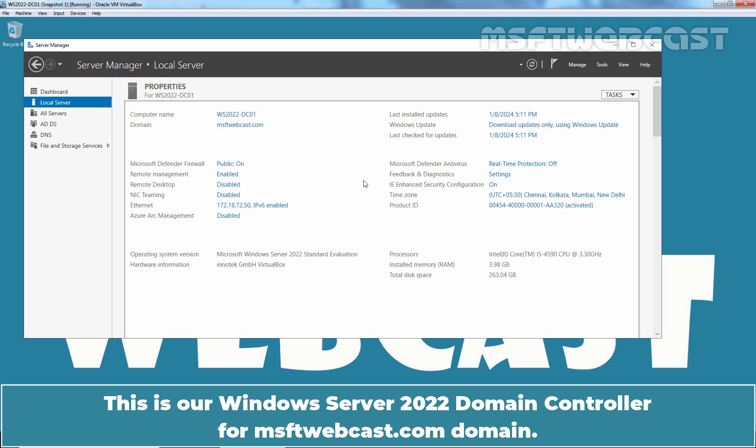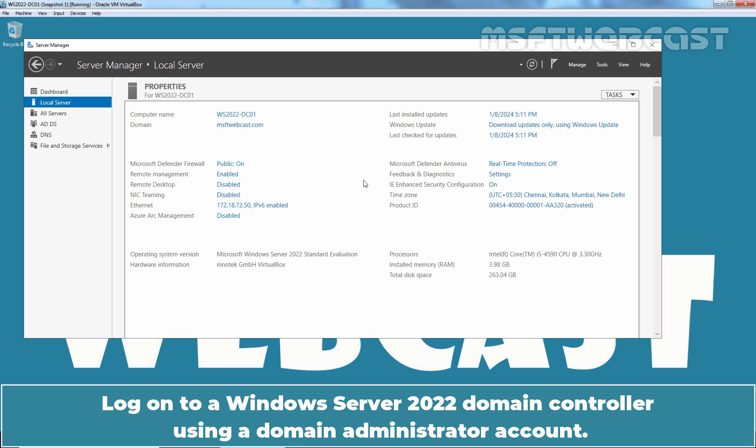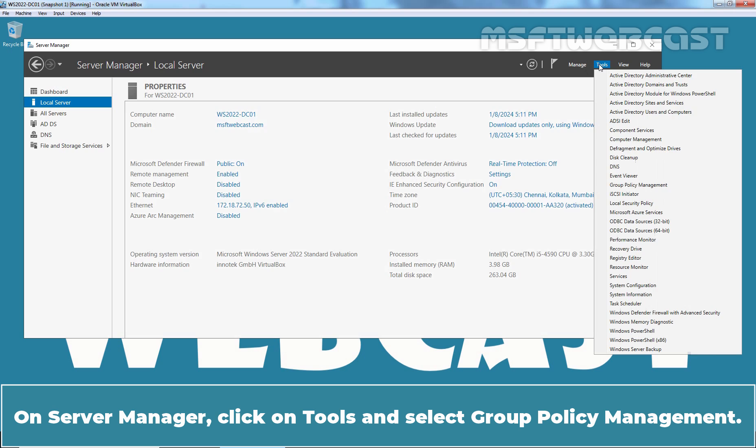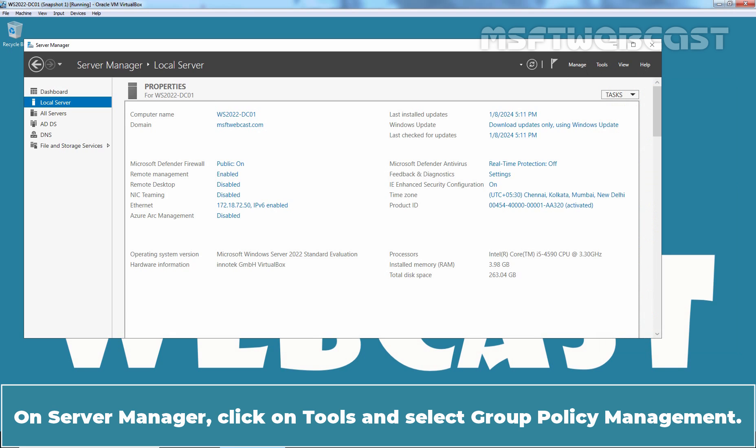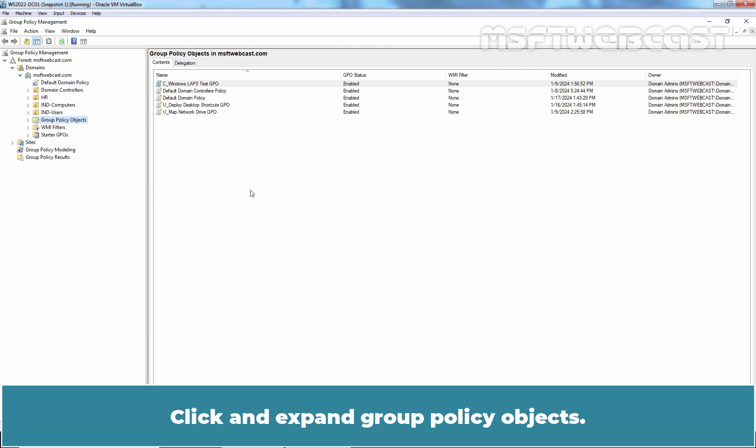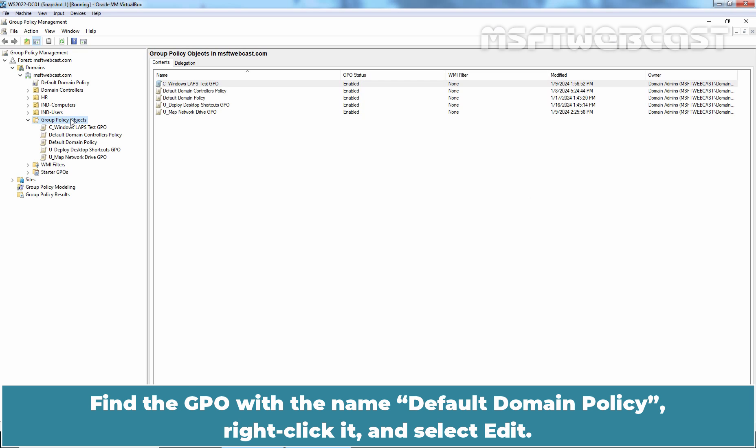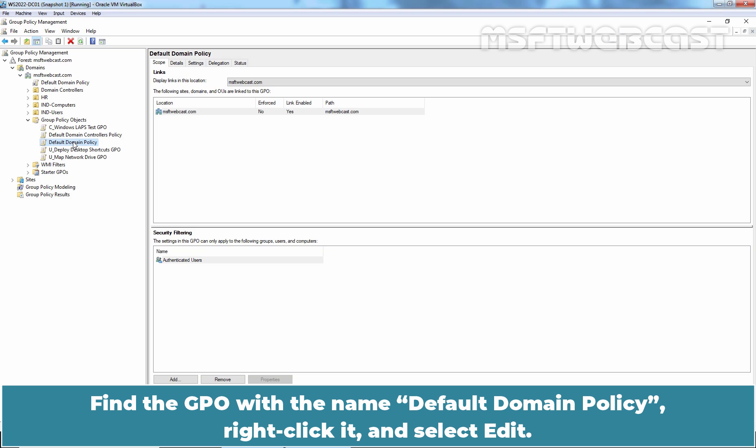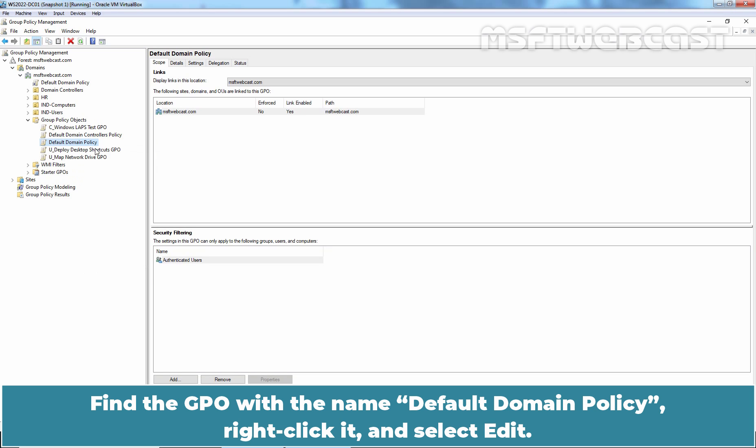This is our Windows Server 2022 domain controller for MSFTwebcast.com domain. Log on to the domain controller using a domain administrator account. On Server Manager, click on Tools and select Group Policy Management. Click and expand Group Policy Objects. Find the GPO with the name Default Domain Policy, right click it and select Edit.